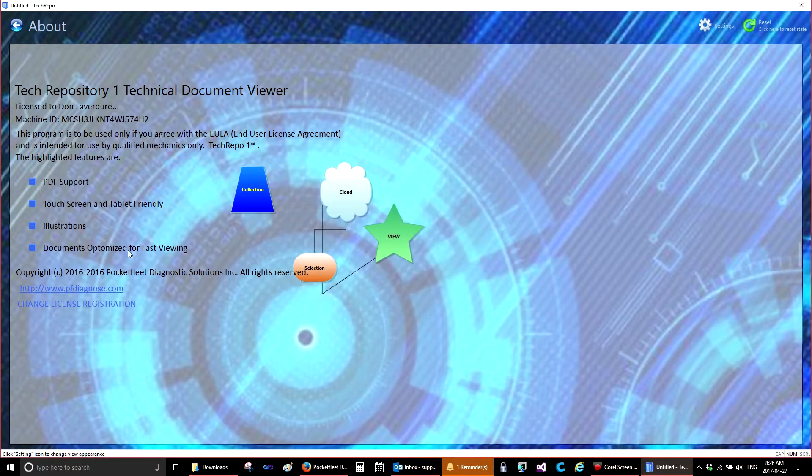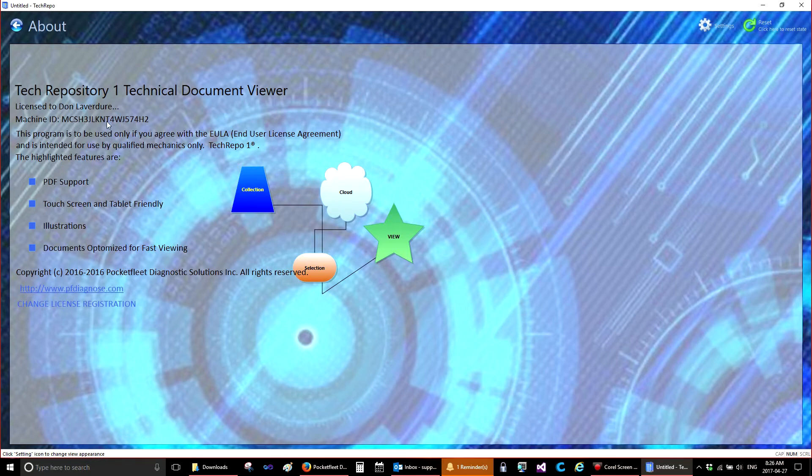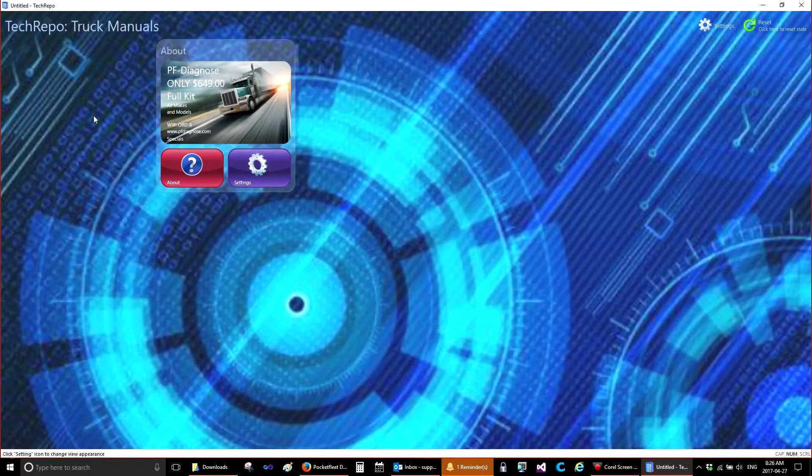Once you do that, Tech Repo will show as registered. You'll see up here, it's license 2 and it'll have your name with the Machine ID.